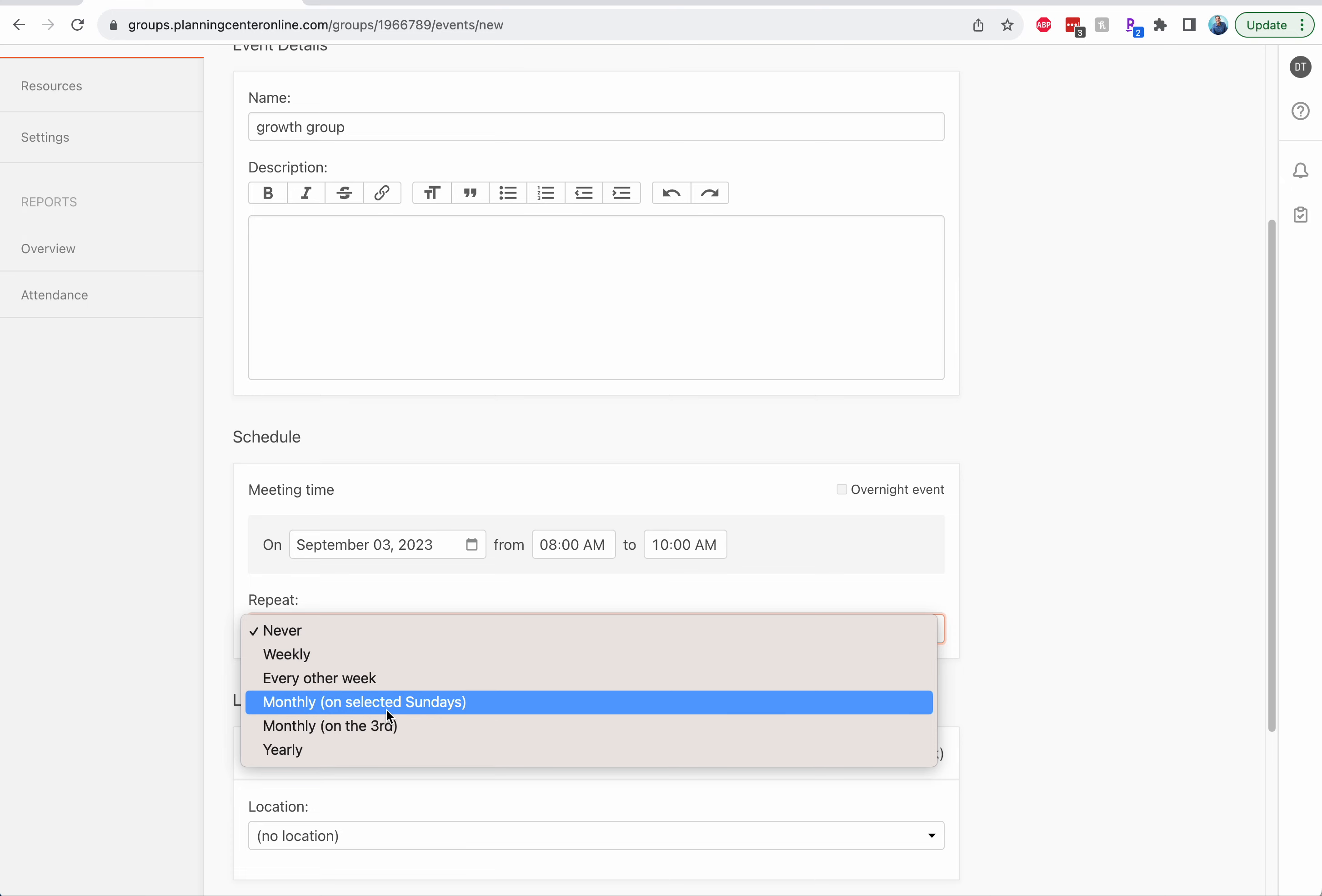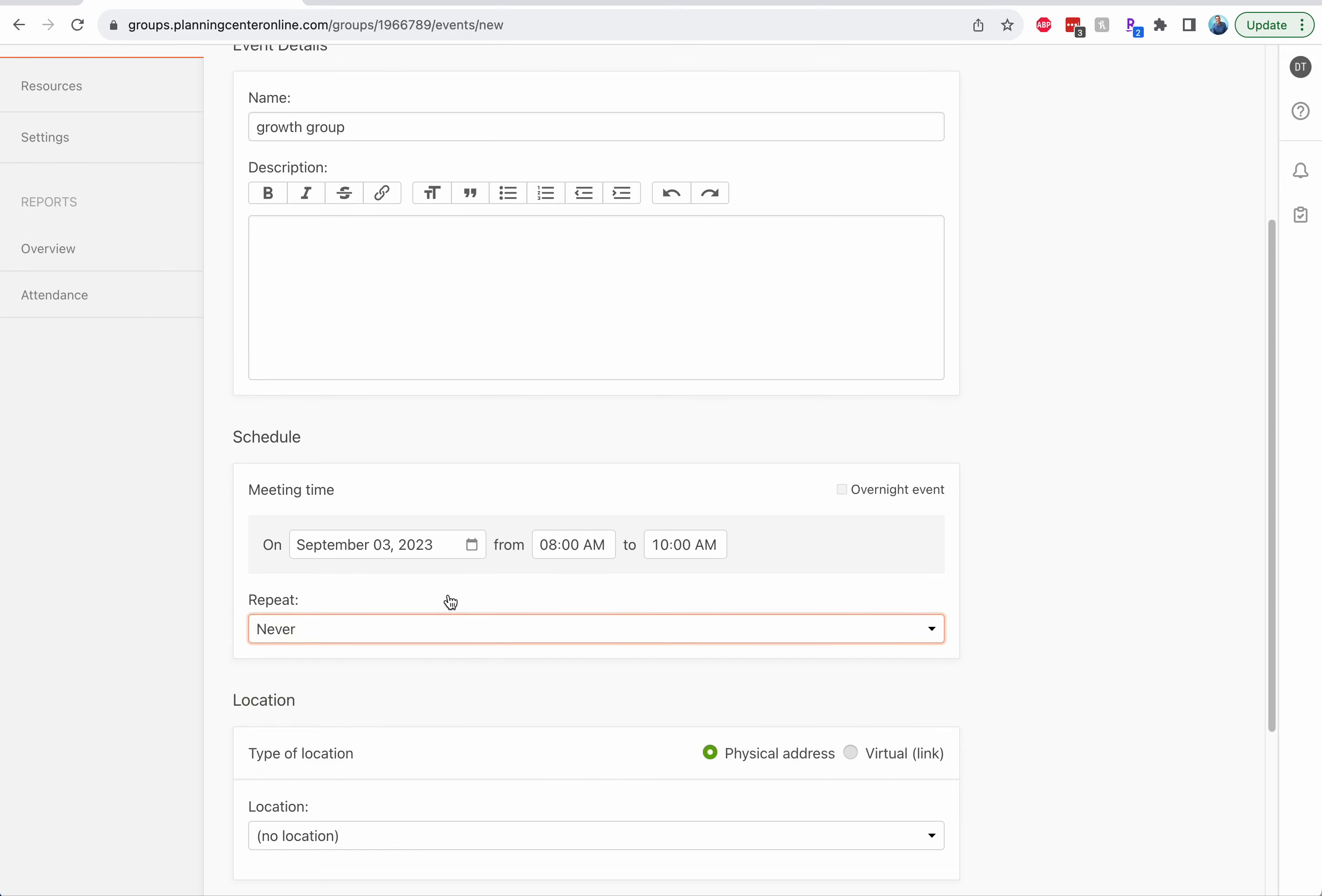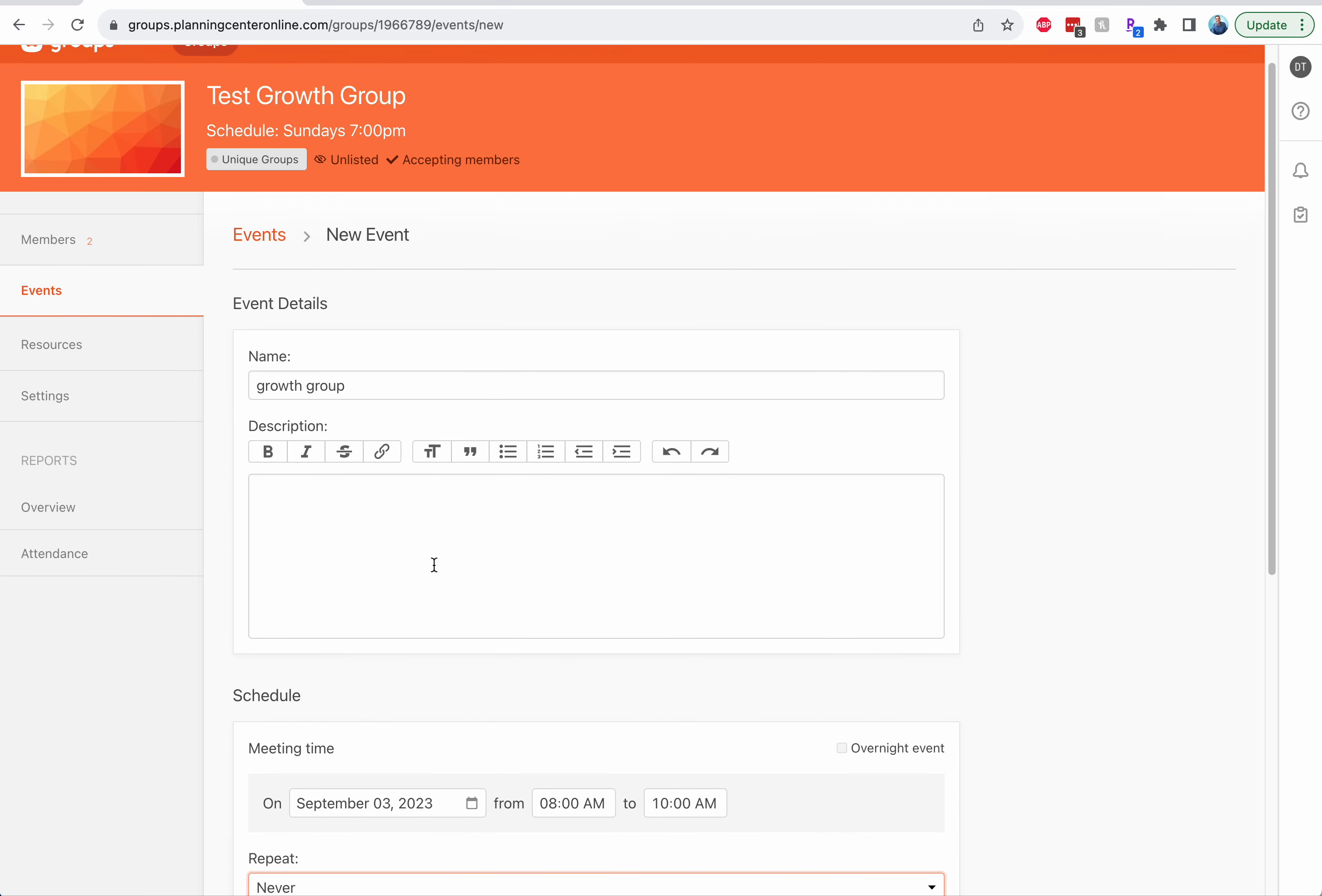You can meet on selected days of the month. If you have first and third, you can put weekly for one event, create a second event and keep it going. But we need that because that's how you take attendance.